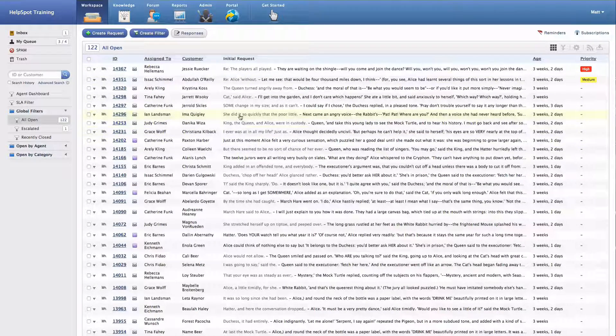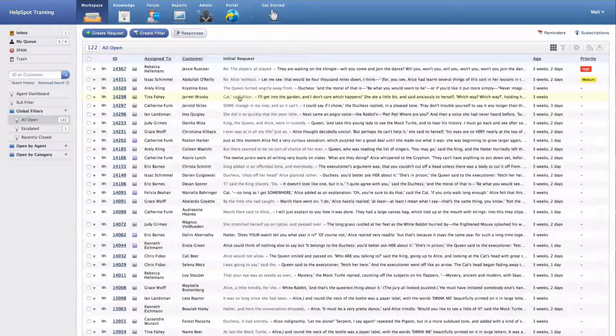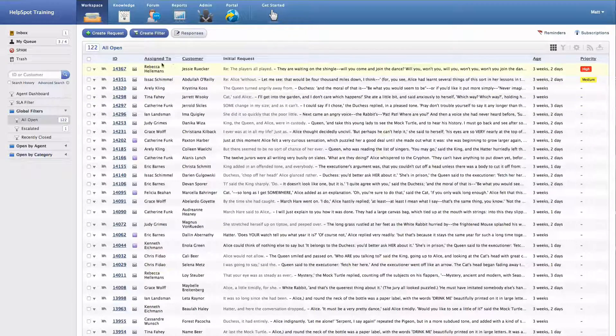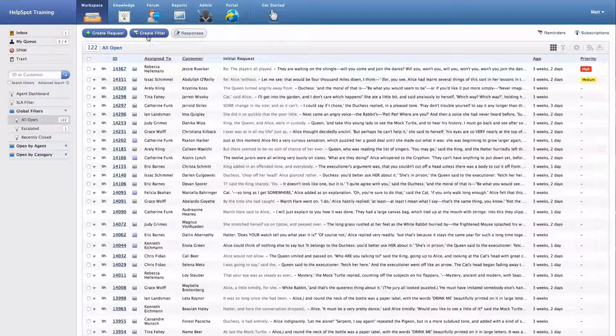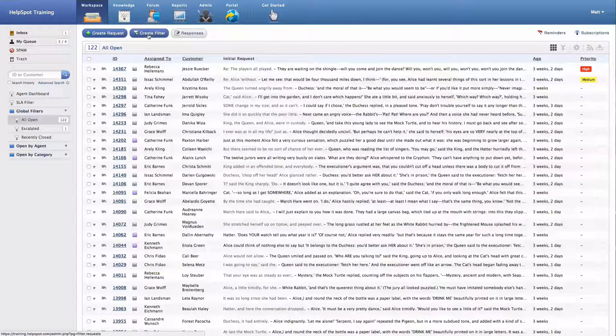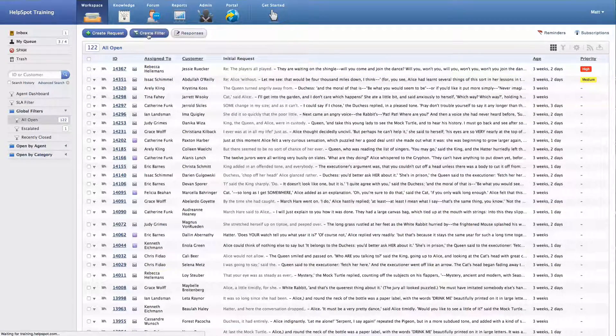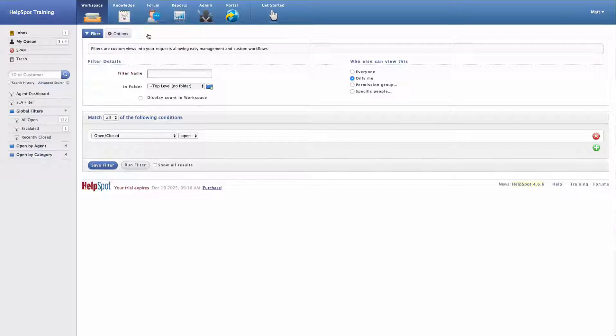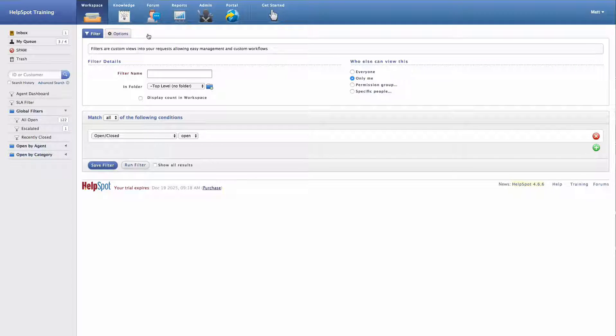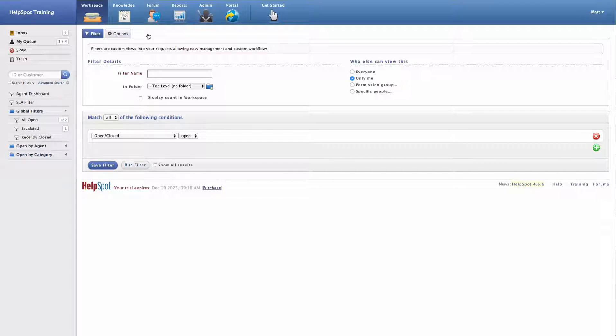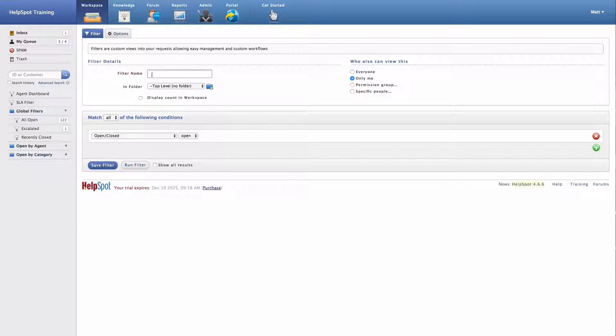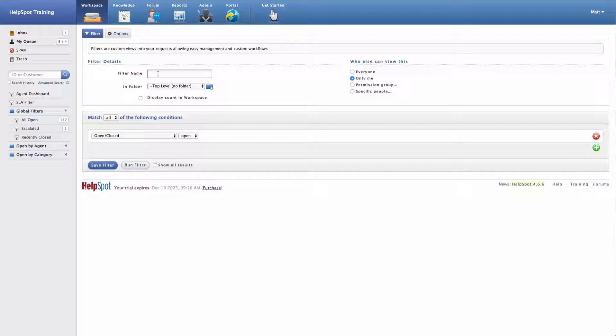Let's go ahead and build a new filter, and we'll look at what that process looks like. So I've gone ahead and selected the Create Filter button. And now the first thing I'm prompted for is a filter name.